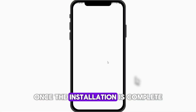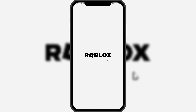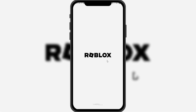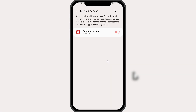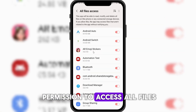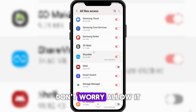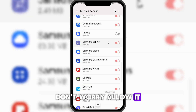Once the installation is complete, open the app. It will ask for permission to access all files — don't worry, allow it.